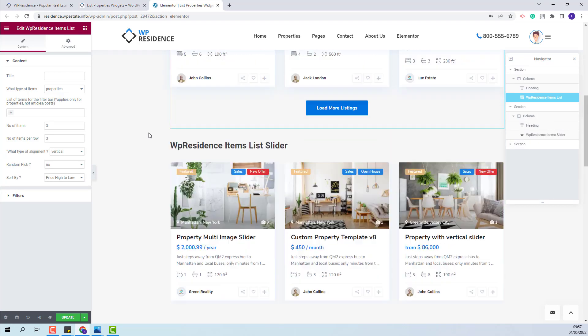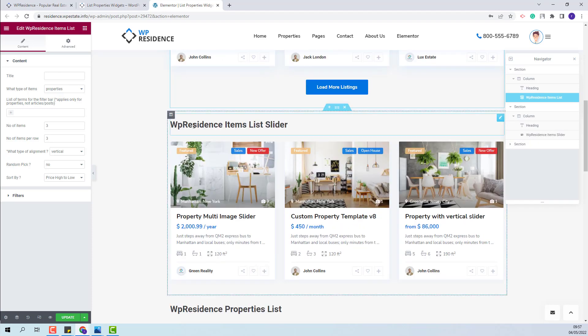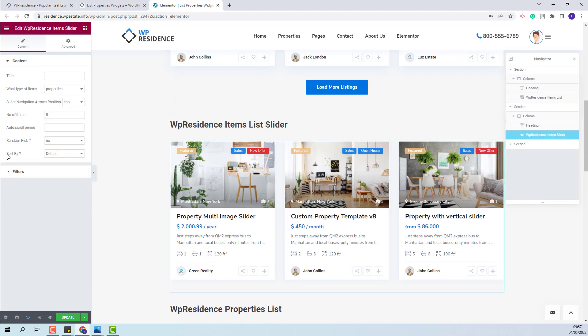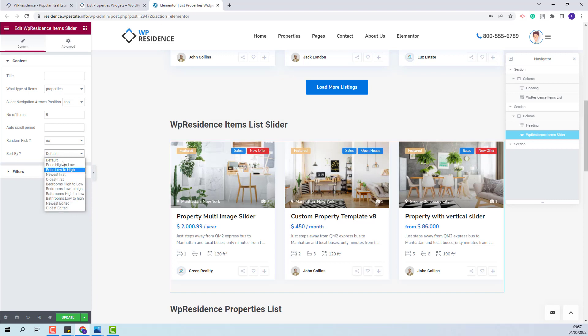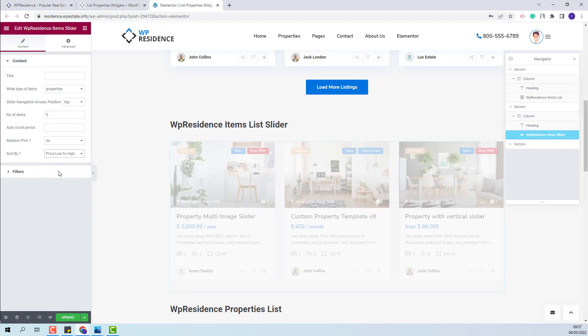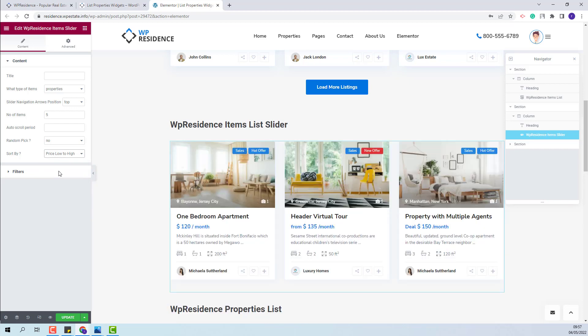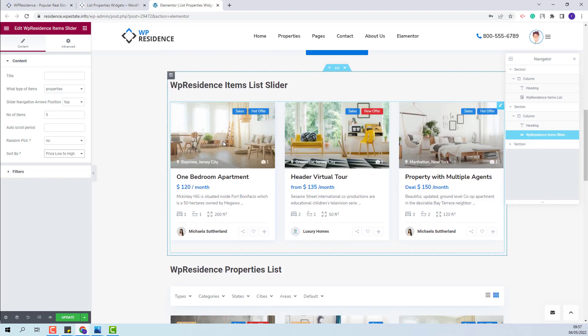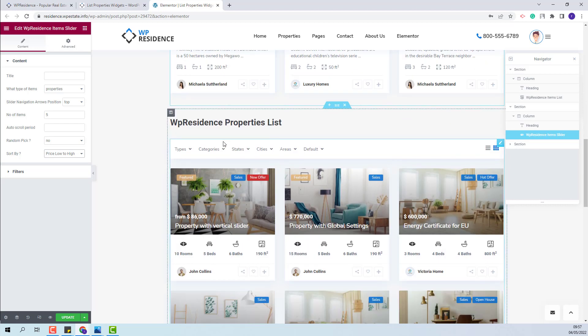Next, you will find the same options for the VP Residence Items List slider. You will have the same Sort By option. And here you will be able to change the property's order. This time I will select Price Low to High. You will see that the property with the smallest price will be displayed first in the list.